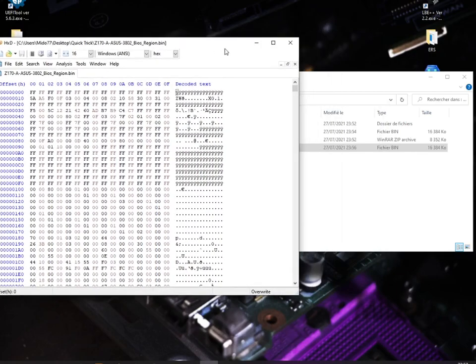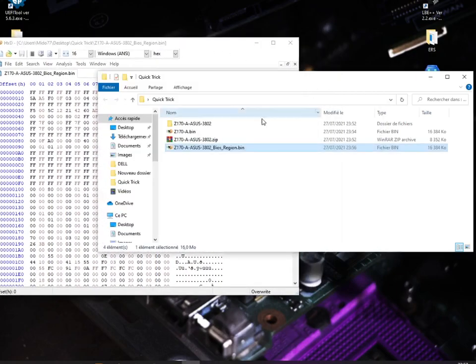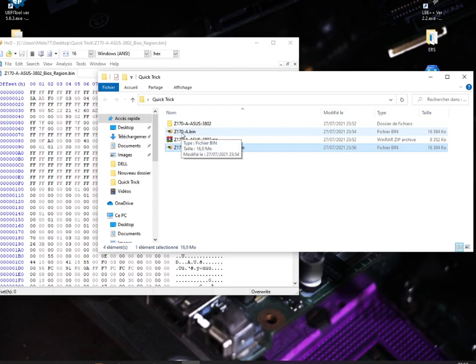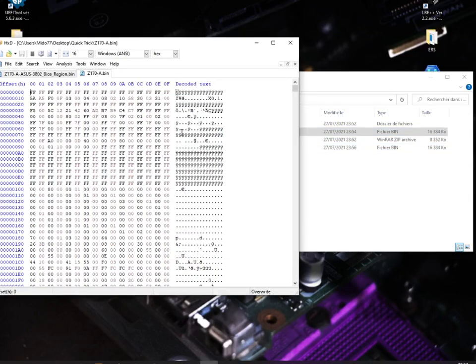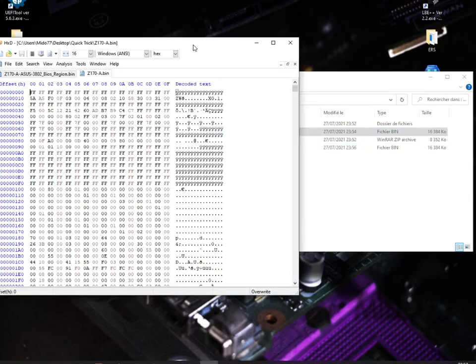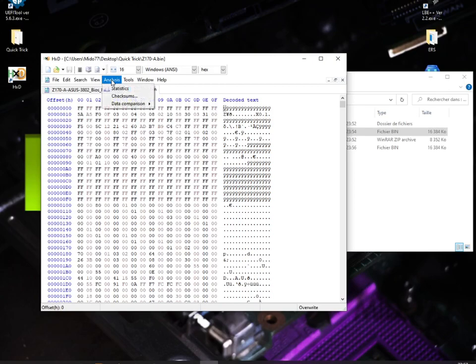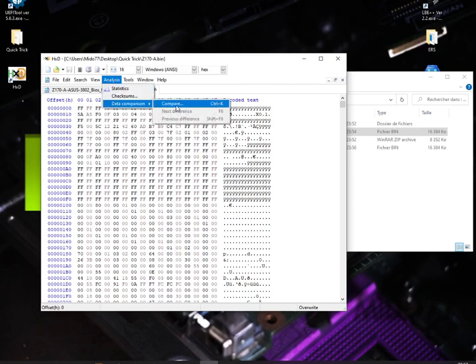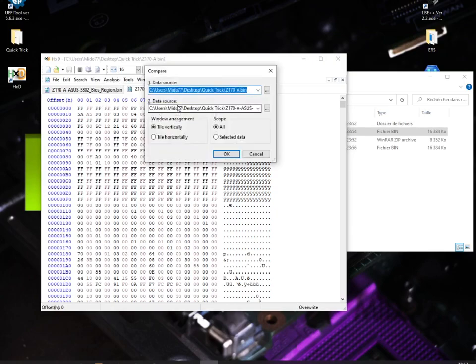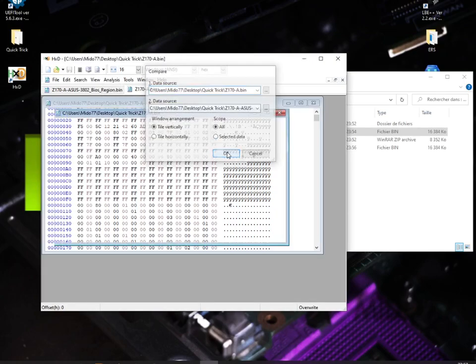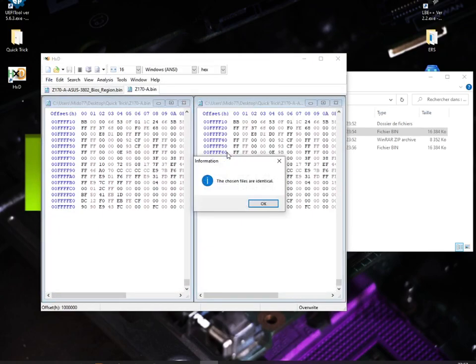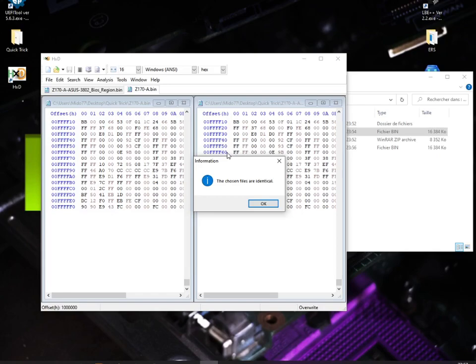Now I'm going to open the one I extracted with the HxD editor and I'm going to compare them. Bingo! The files are identical, so we can use one of them to program our chip.